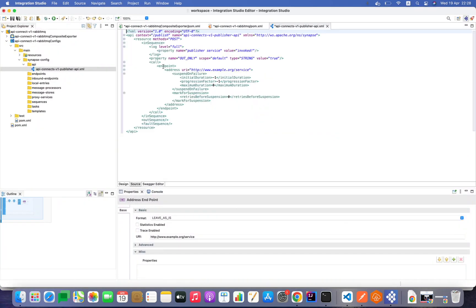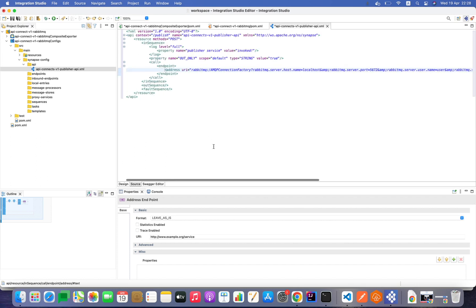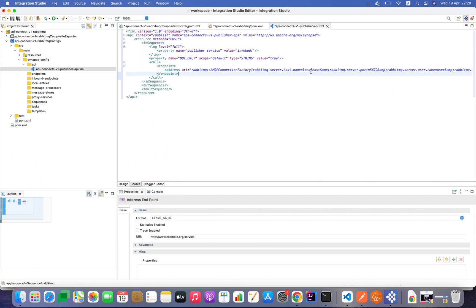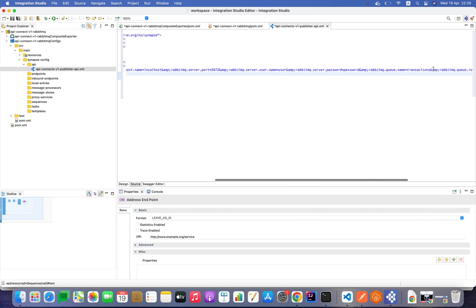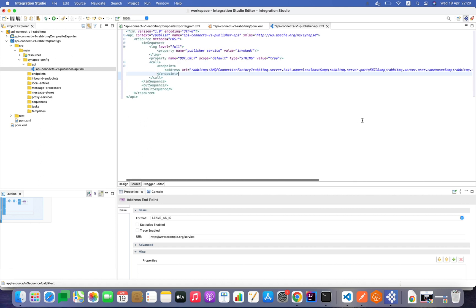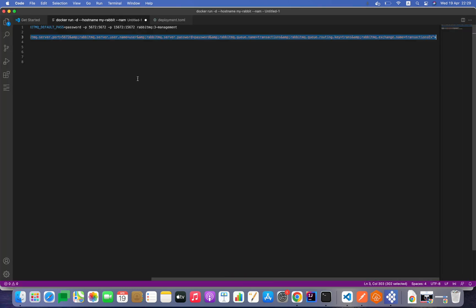I have already defined the endpoint details in VS Code, so I'll copy-paste it. I'll go to the source view and replace the address element. I can see the connection factory host name, port, username, and password. My RabbitMQ queue will be 'transactions', the routing key is 'trans', and the exchange name is 'transaction_ex'. This is how I define the RabbitMQ details in the publisher service.